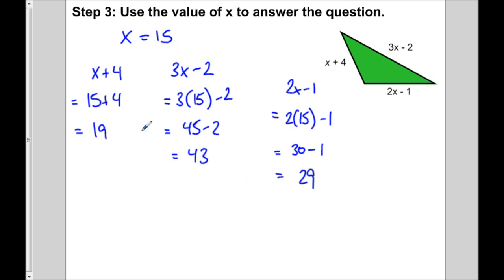So each of those sides is 19 meters, 43 meters, and 29 meters.